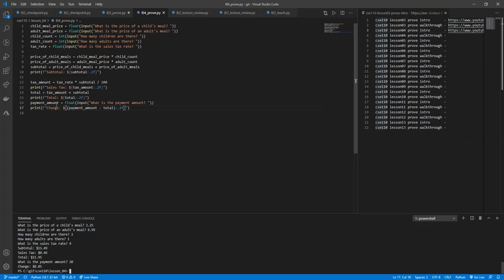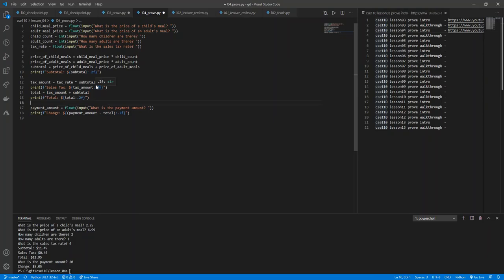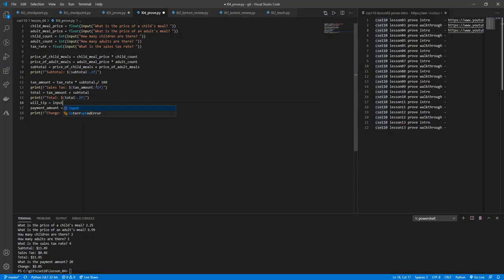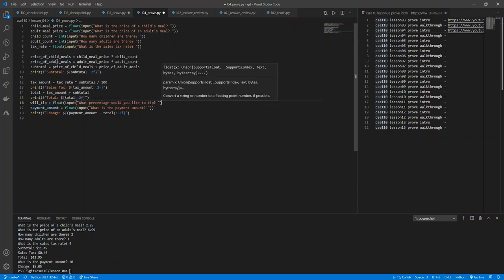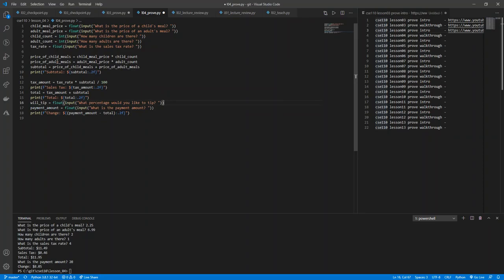So here we have our total printing. And then right here I'm going to have an input. Let's just say will tip equals, and we'll have just an input, say what percentage would you like to tip? And then let's make this a float.